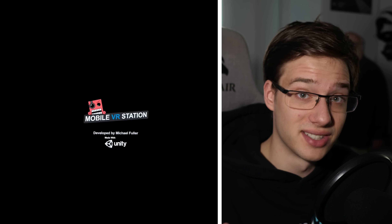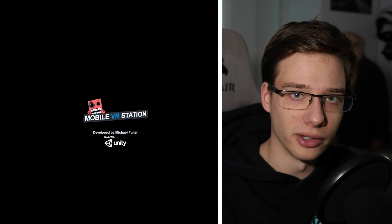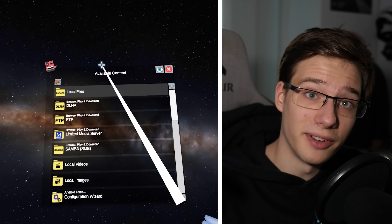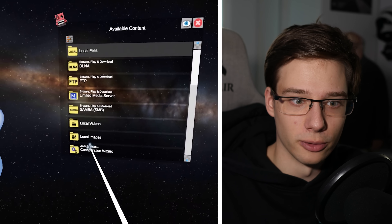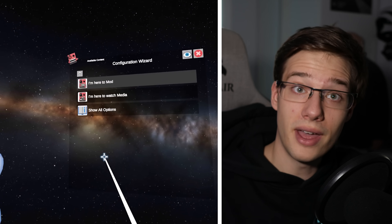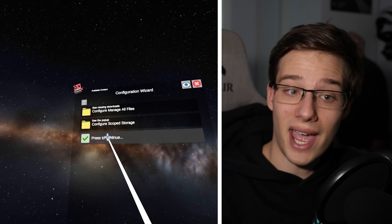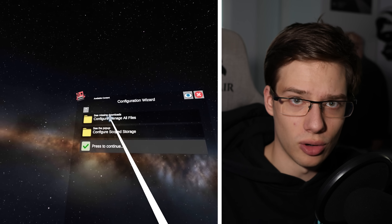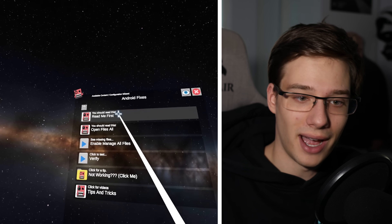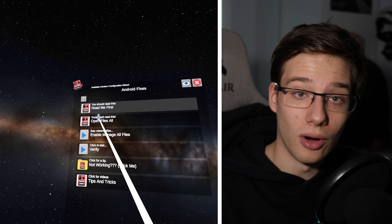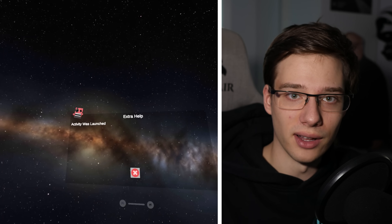Once Mobile VR Station is downloaded, launch it and grant it access to your files. Then what you want to do is press at the very bottom on Configuration Wizard, then Show All Options, and after that Configure Manage All Files. After you're in that menu, press on Open All Files.